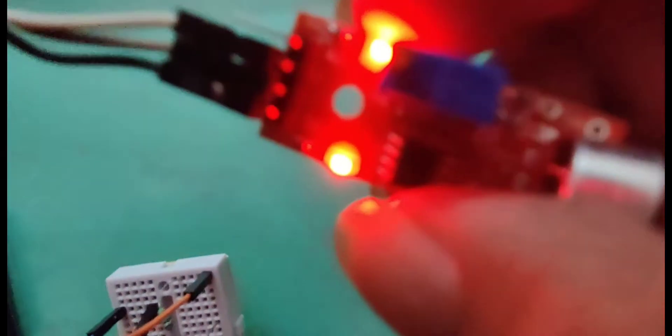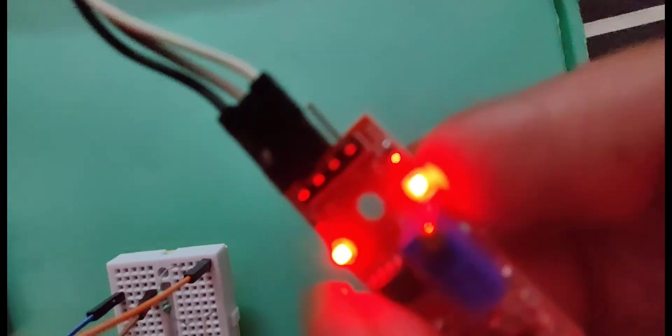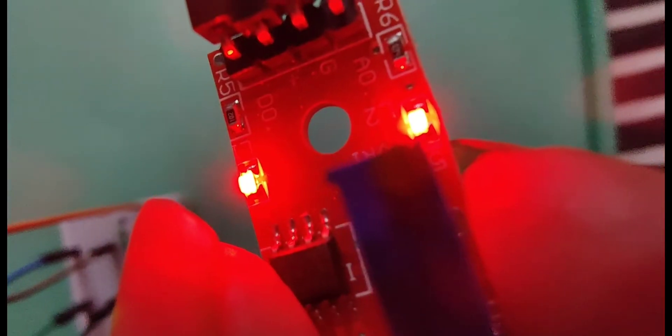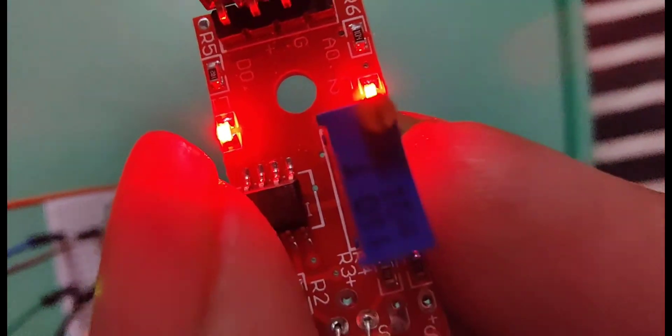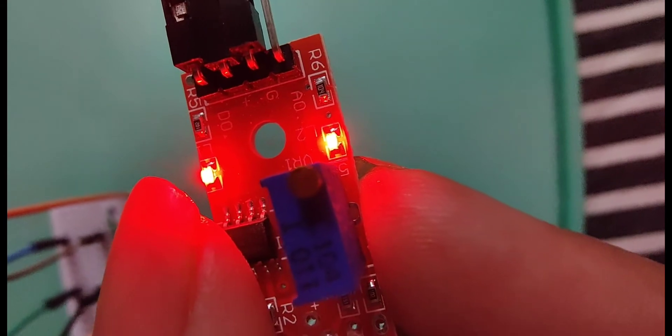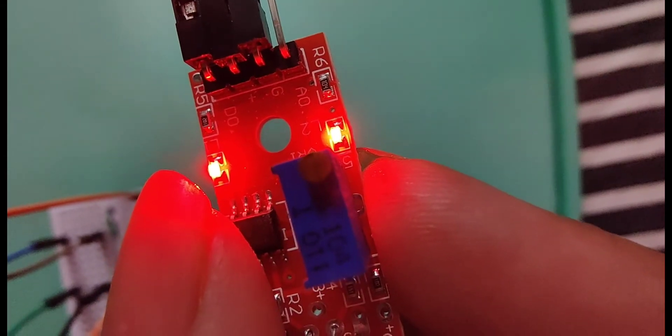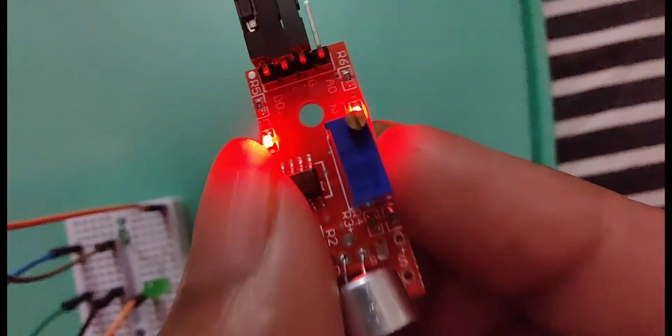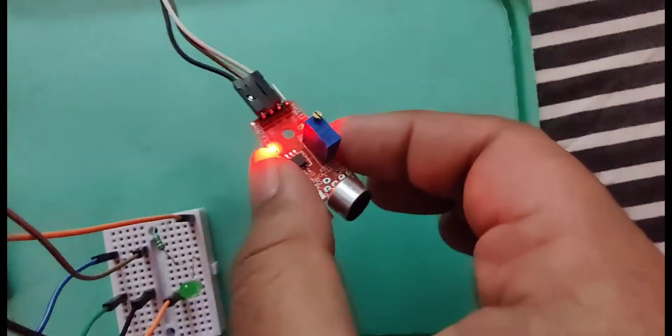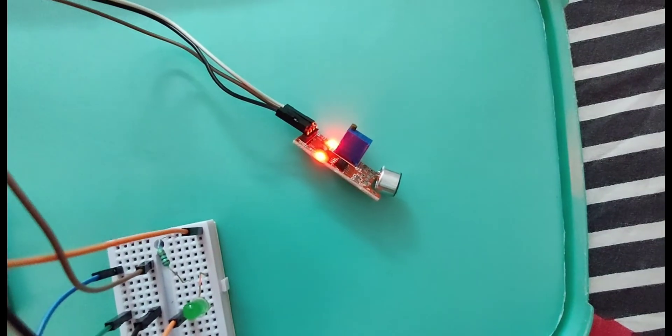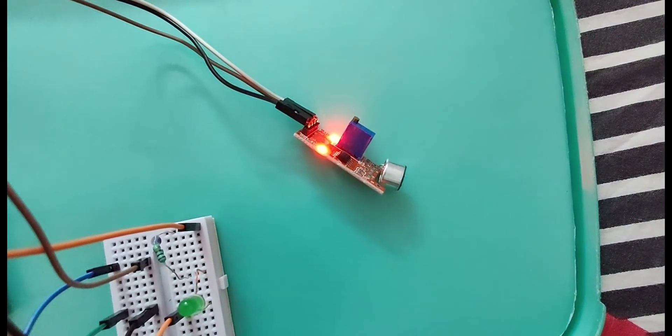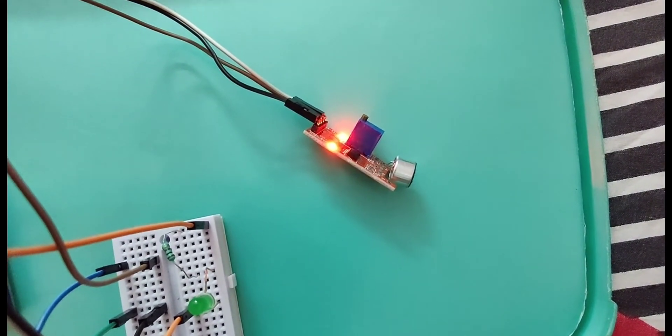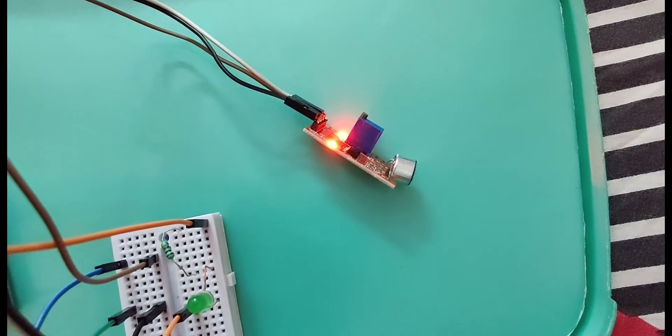There is a knob on the potentiometer. When it is turned counter clockwise the sensitivity increases and when it is rotated clockwise the sensitivity decreases.